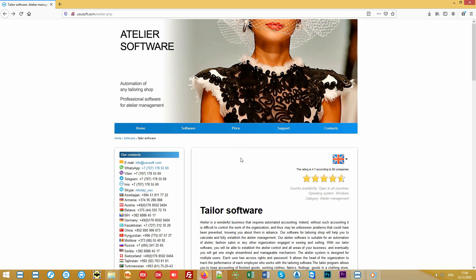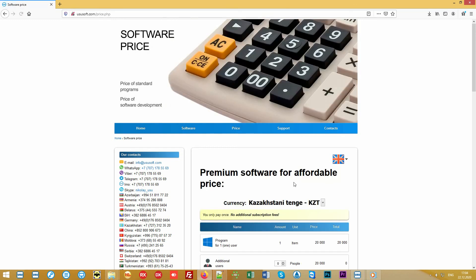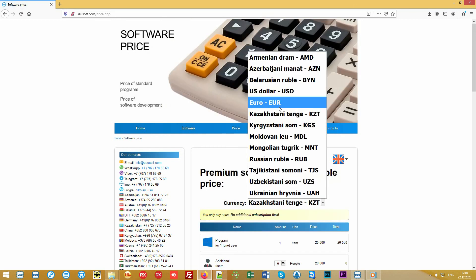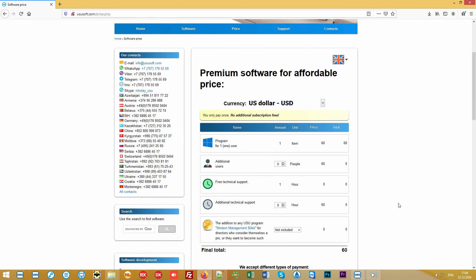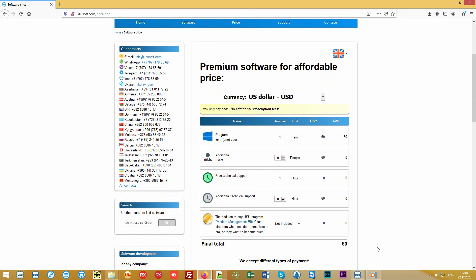Please note that you will be ahead of all your competitors with our program. And all this for a token payment. Absolutely everyone can afford the cost of our program.